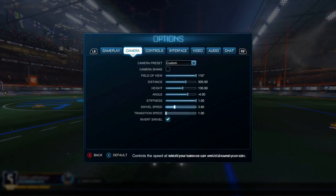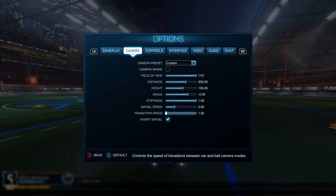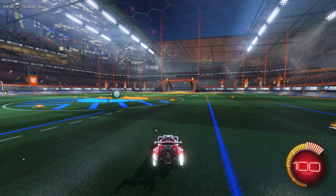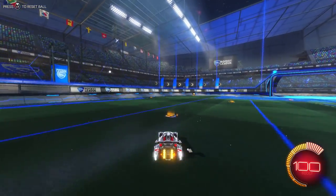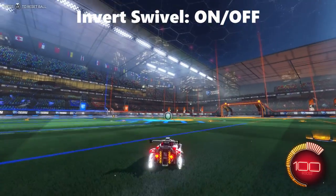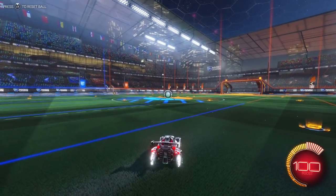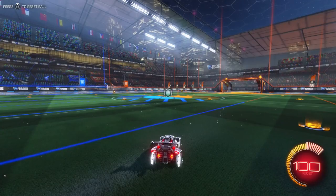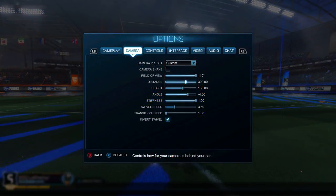Transition speed I keep at 1 — I don't think it's important to move faster. Transition speed controls how fast you switch between the two different cameras. Setting it to 2 switches immediately, which can be good, but you start to lose information on the transition of the field. Invert swivel has to do with vertical movement — I push up to look down and down to look up because I played a lot of airplane games as a kid, so I kept it that way.